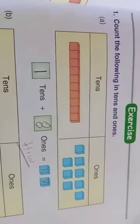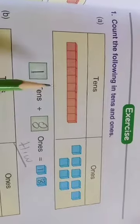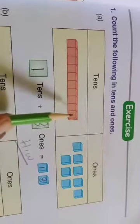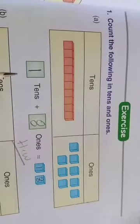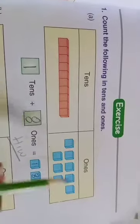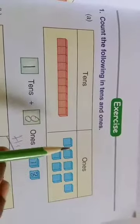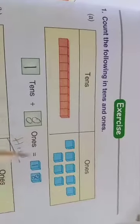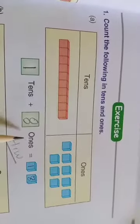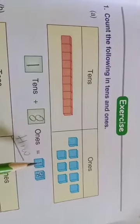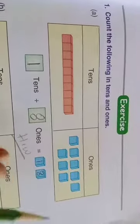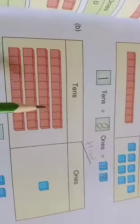The first one I already told you in the previous class: a set of ones and a set of tens — one ten and a set of ones. How many ones are there? 8. So one ten and eight ones. How do you write the total? 18. Let's go to the next one.